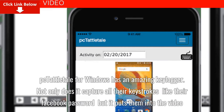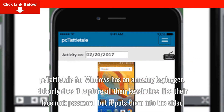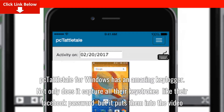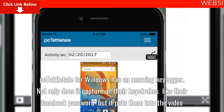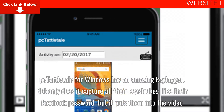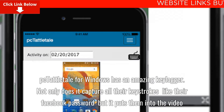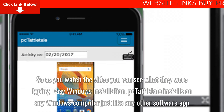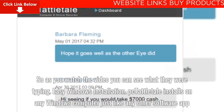Tattletail for Windows has an amazing key logger. Not only does it capture all their keystrokes — like their Facebook password — but it puts them into the video. So as you watch the video, you can see what they were typing.